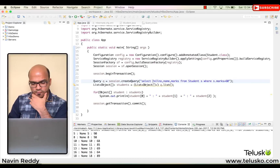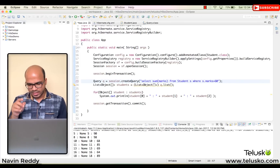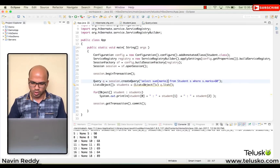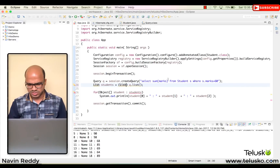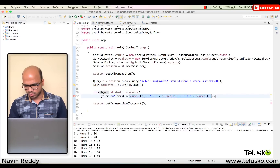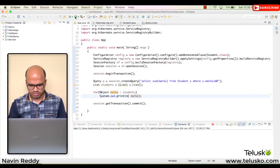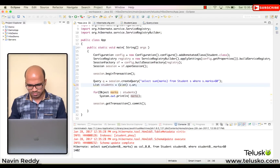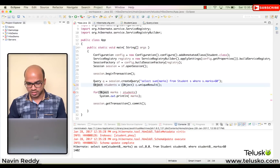Let's fetch the sum of marks. We use 'select sum(marks) from Student'. In this scenario we're not fetching columns or multiple rows — just one value. So we change the List to Object and use uniqueResult() instead. We store the result as Object, name it totalMarks, and print it.